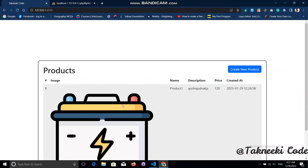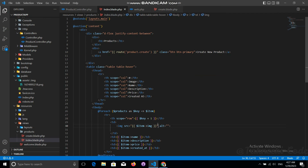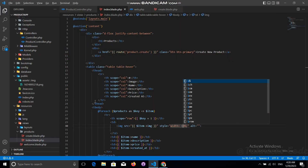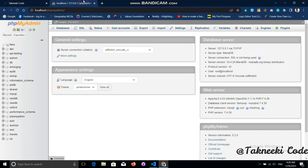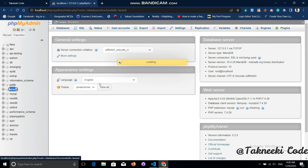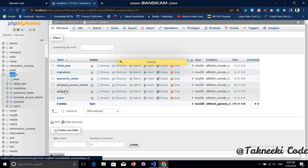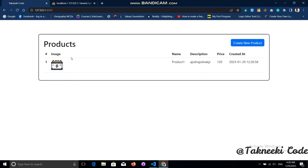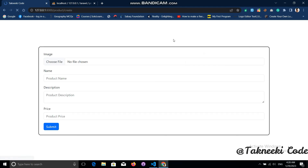Let's save this, refresh, and we are getting our image. Let's add a style of width 20% to resize it. We are now getting our data in a proper form. Checking the database in the Laravel products table, the data is stored with the correct image path.